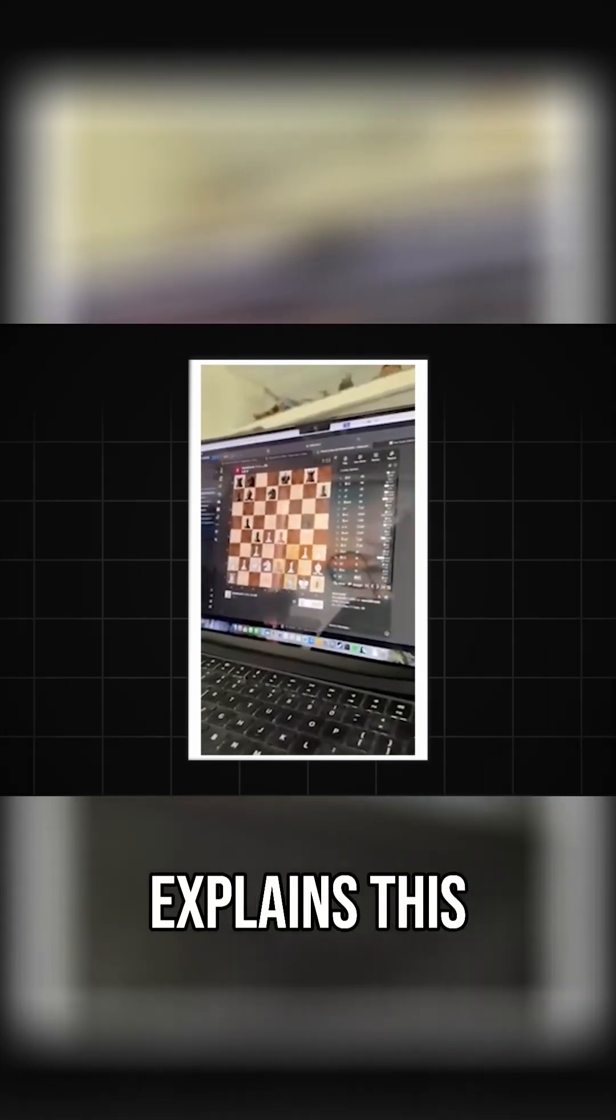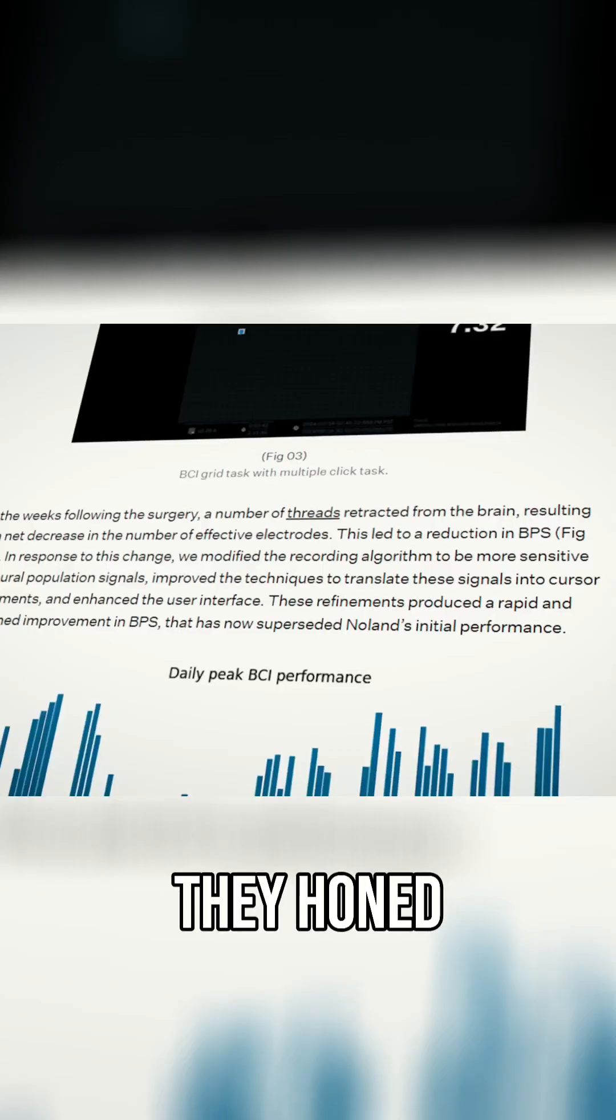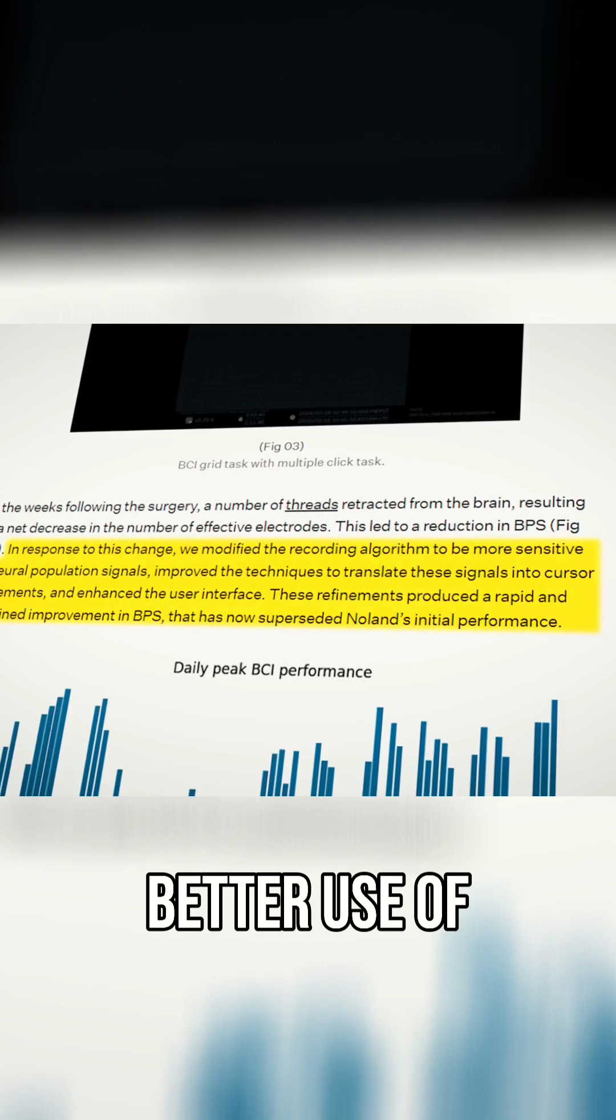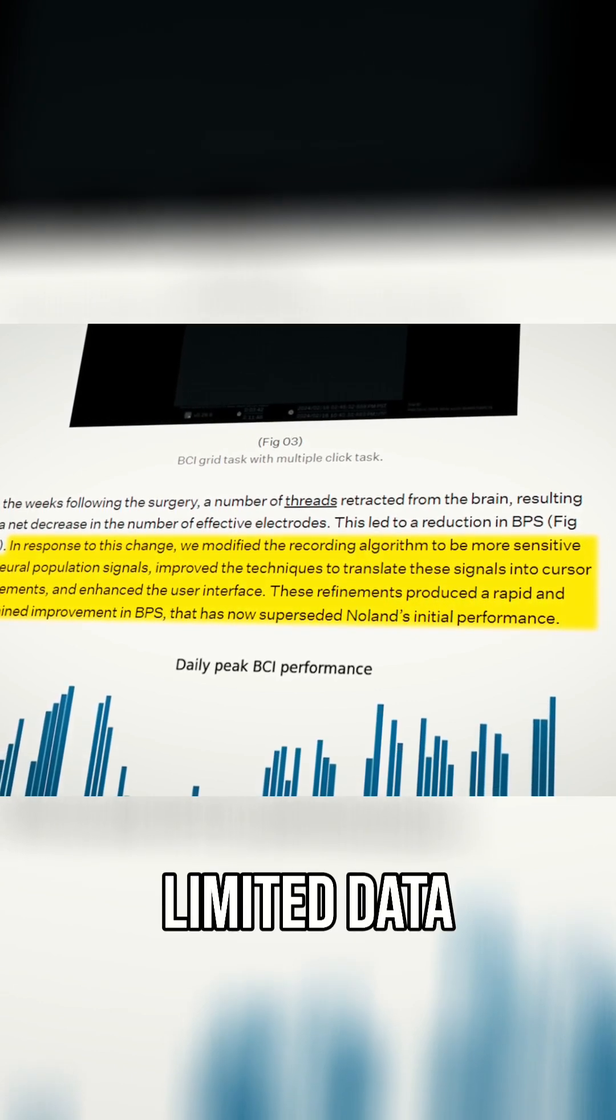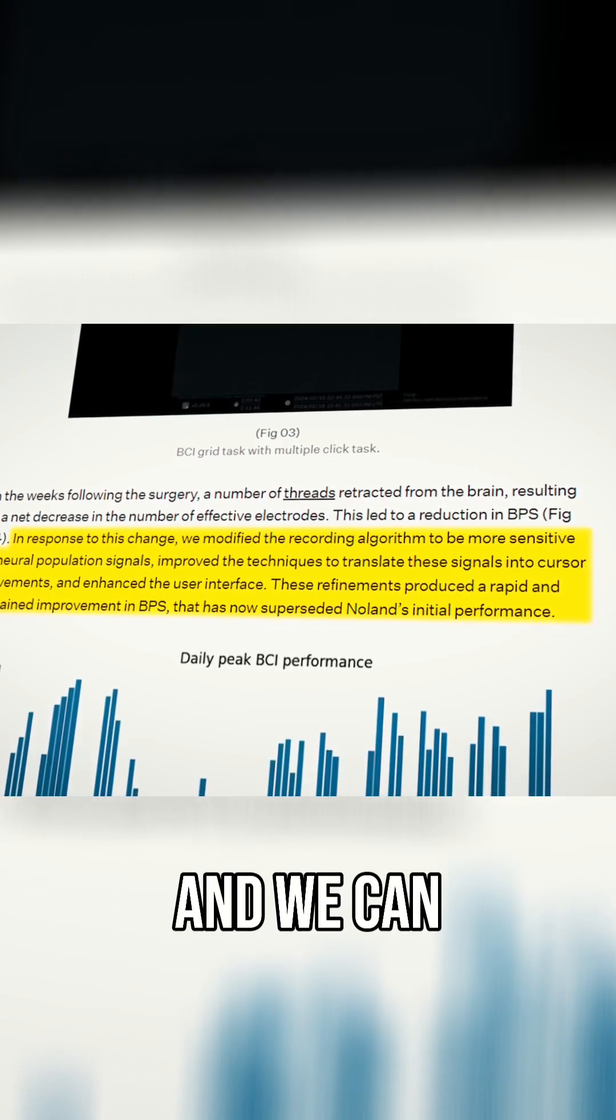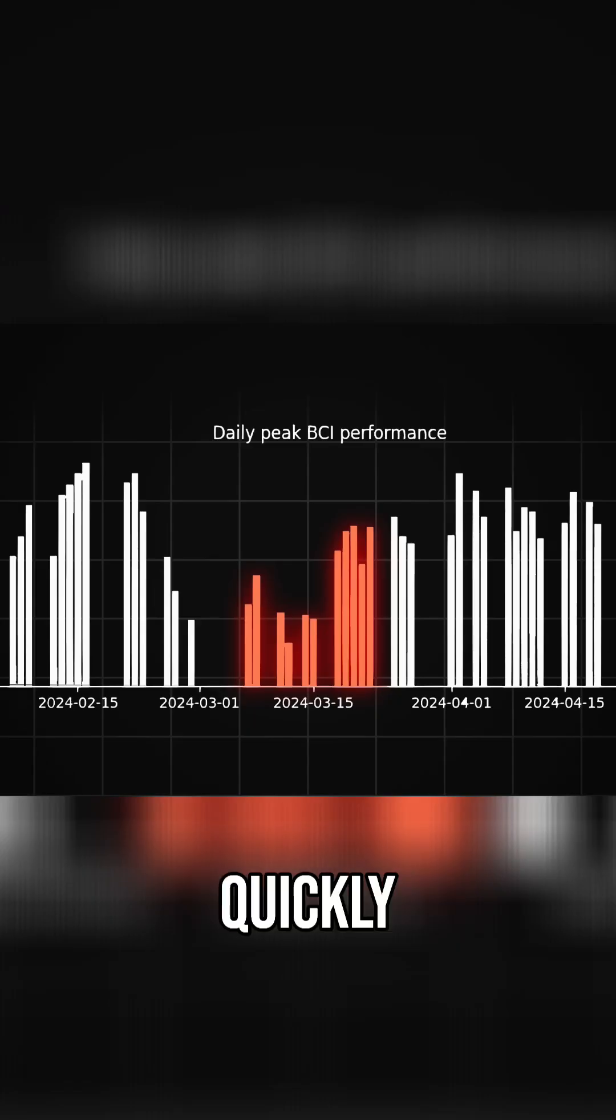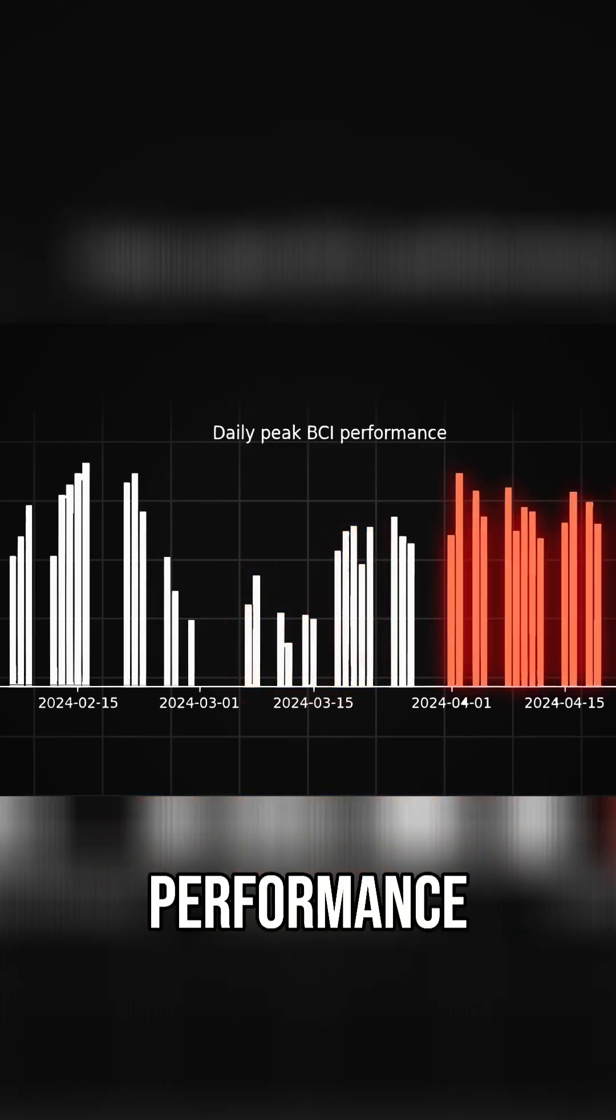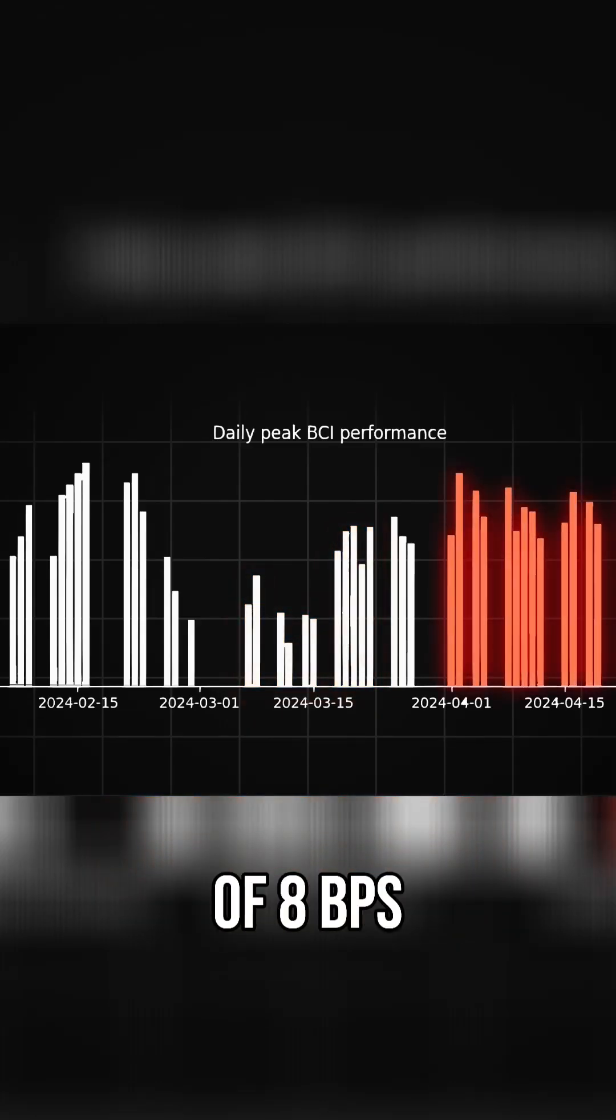Neuralink explains this by saying that they honed the algorithm to make better use of the limited data being collected from the brain, and we can see that Nolan is quickly back to his original performance of 8BPS.